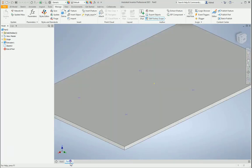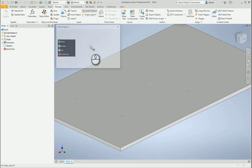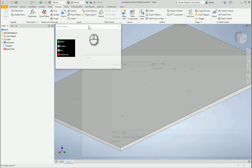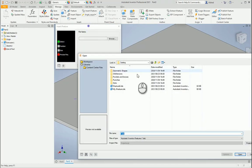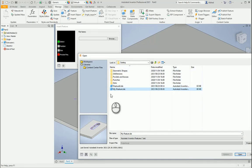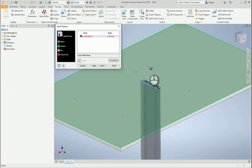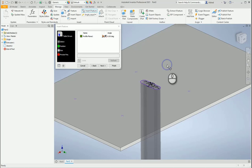So I'm going to go to another part that I've created over here, and I'm going to say insert my iFeature. When I insert my iFeatures, it'll go to where my iFeatures are saved. I'm going to say my iFeature and click on Open, and then I'll select on the face that I want it to be put on.